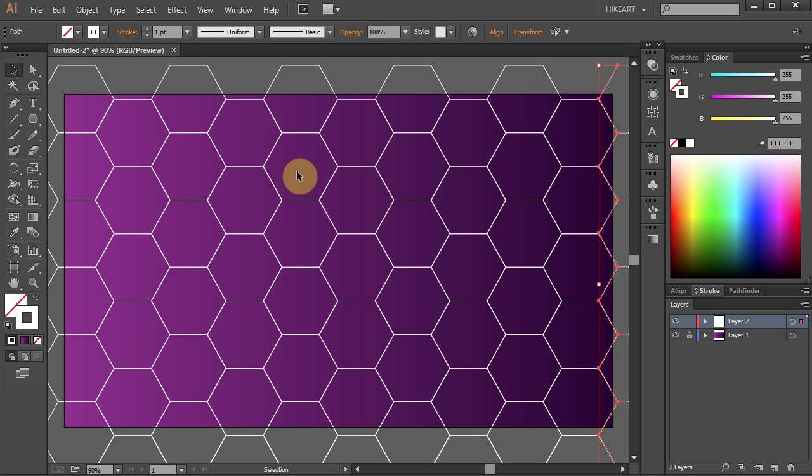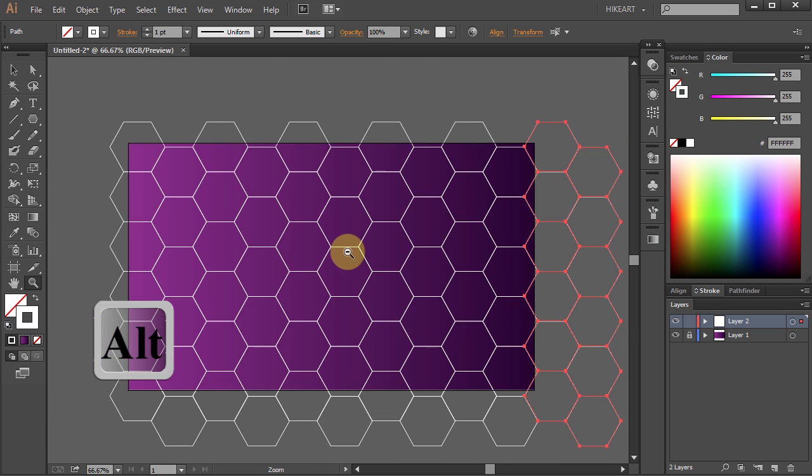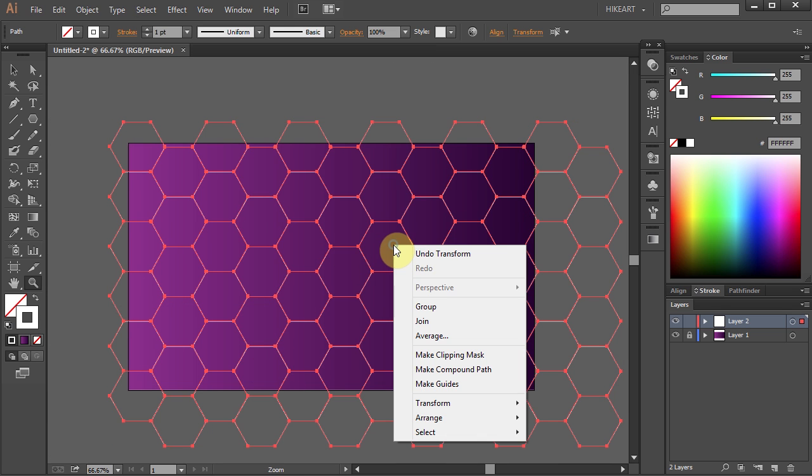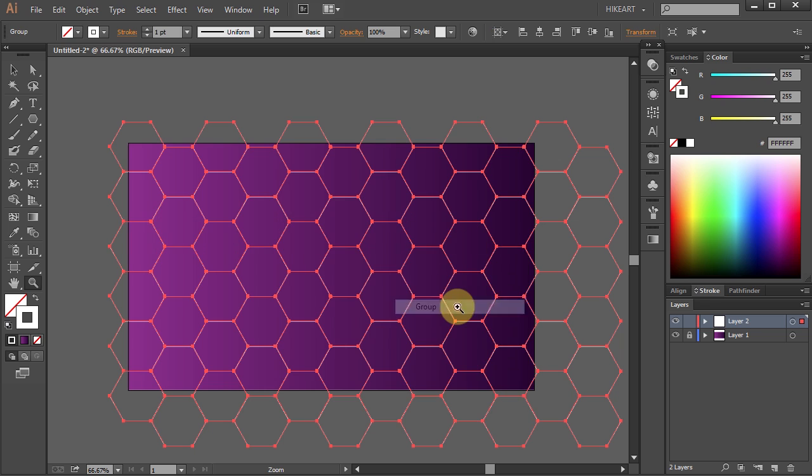Let's zoom out. Select everything. Right-click with your mouse and select Group.